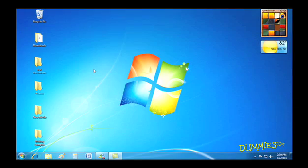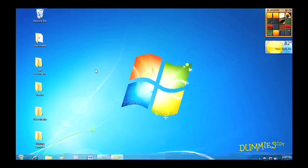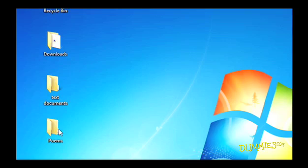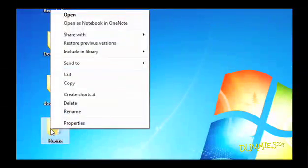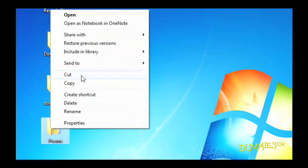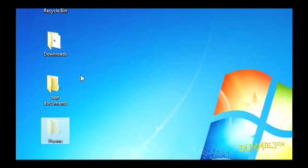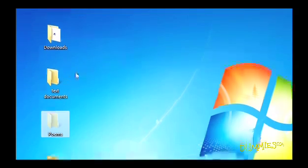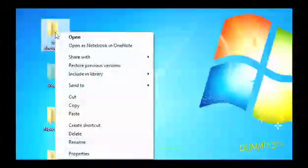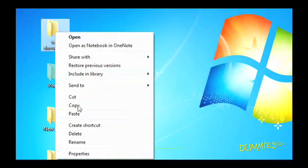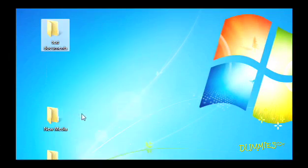If dragging and dropping isn't your style, try this. Right-click on a file or folder and choose Cut or Copy. Then right-click on your destination folder and choose Paste. Done.